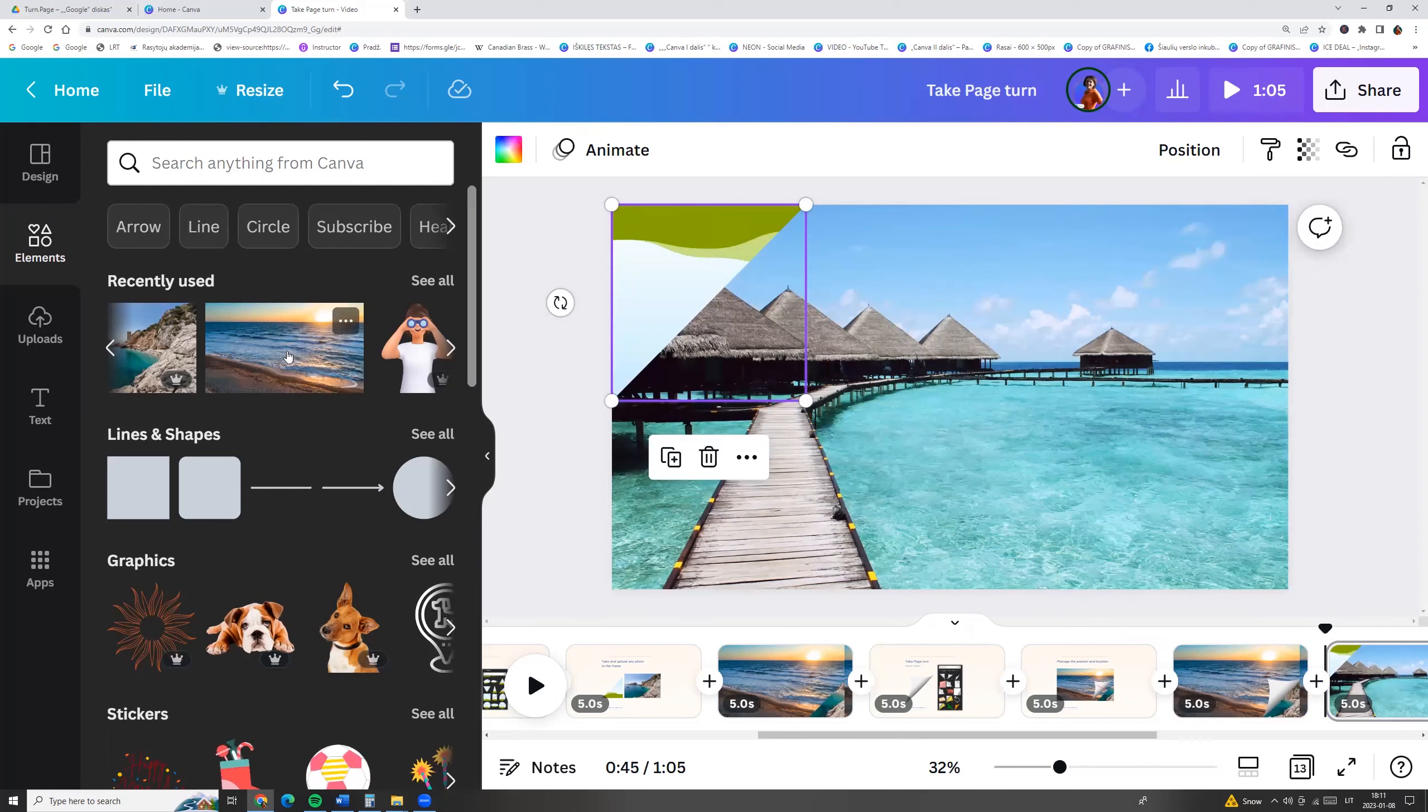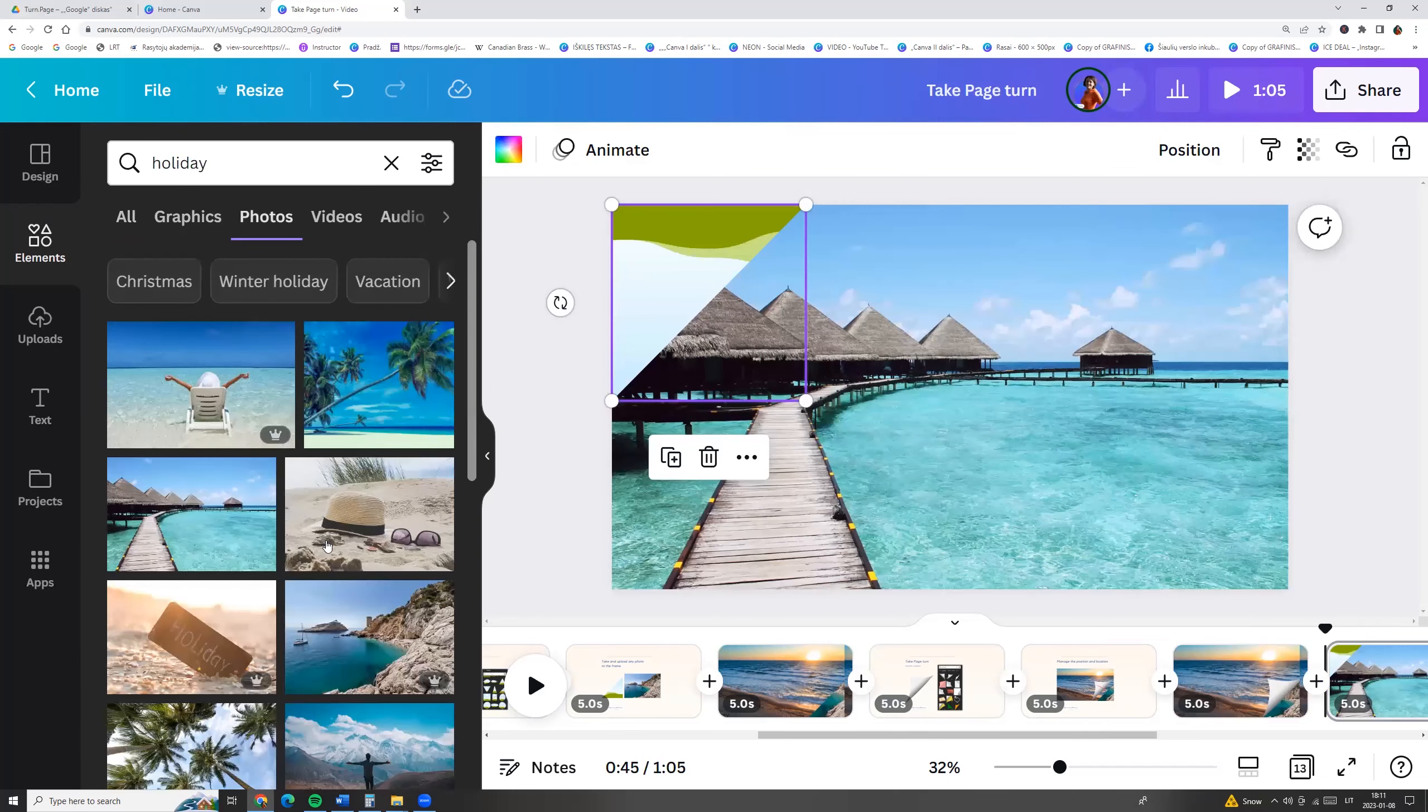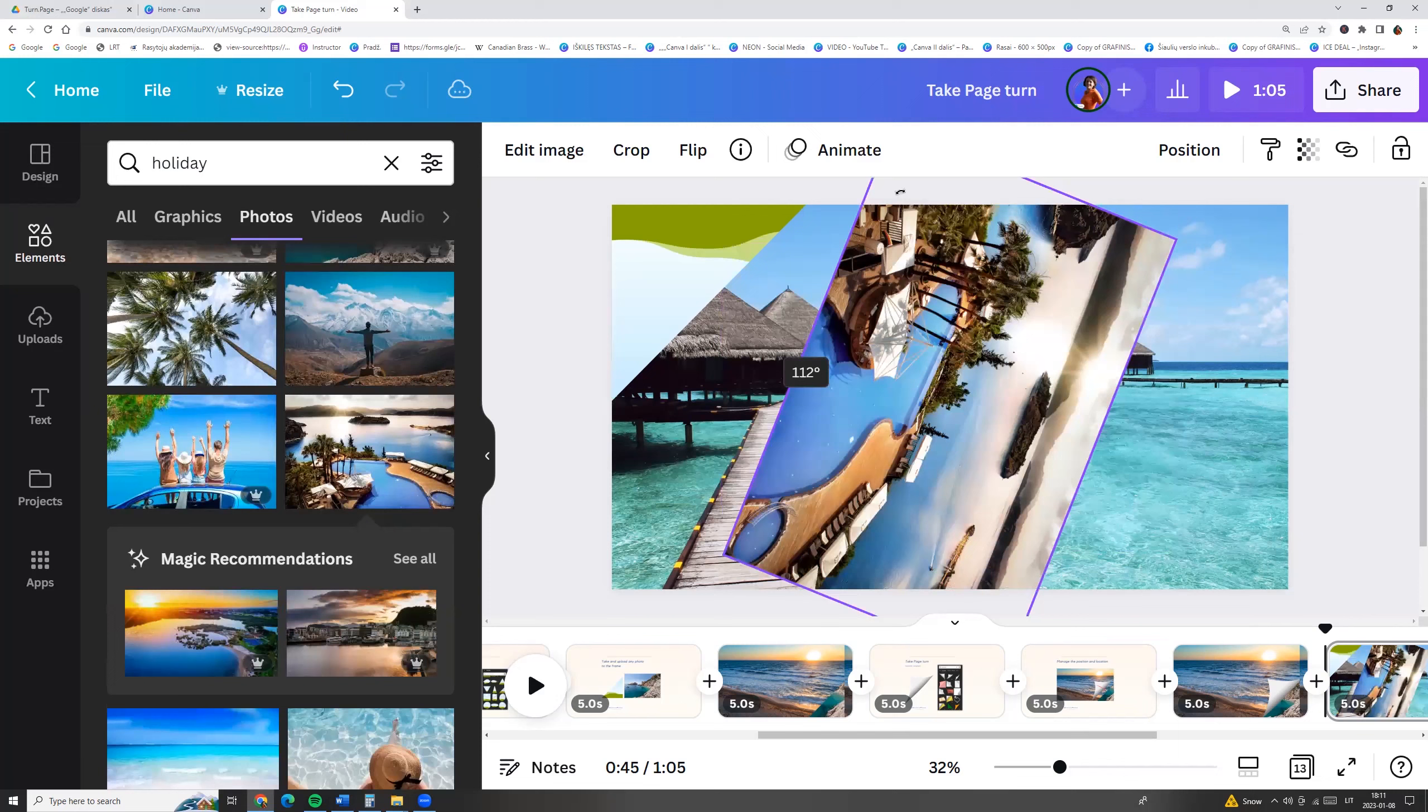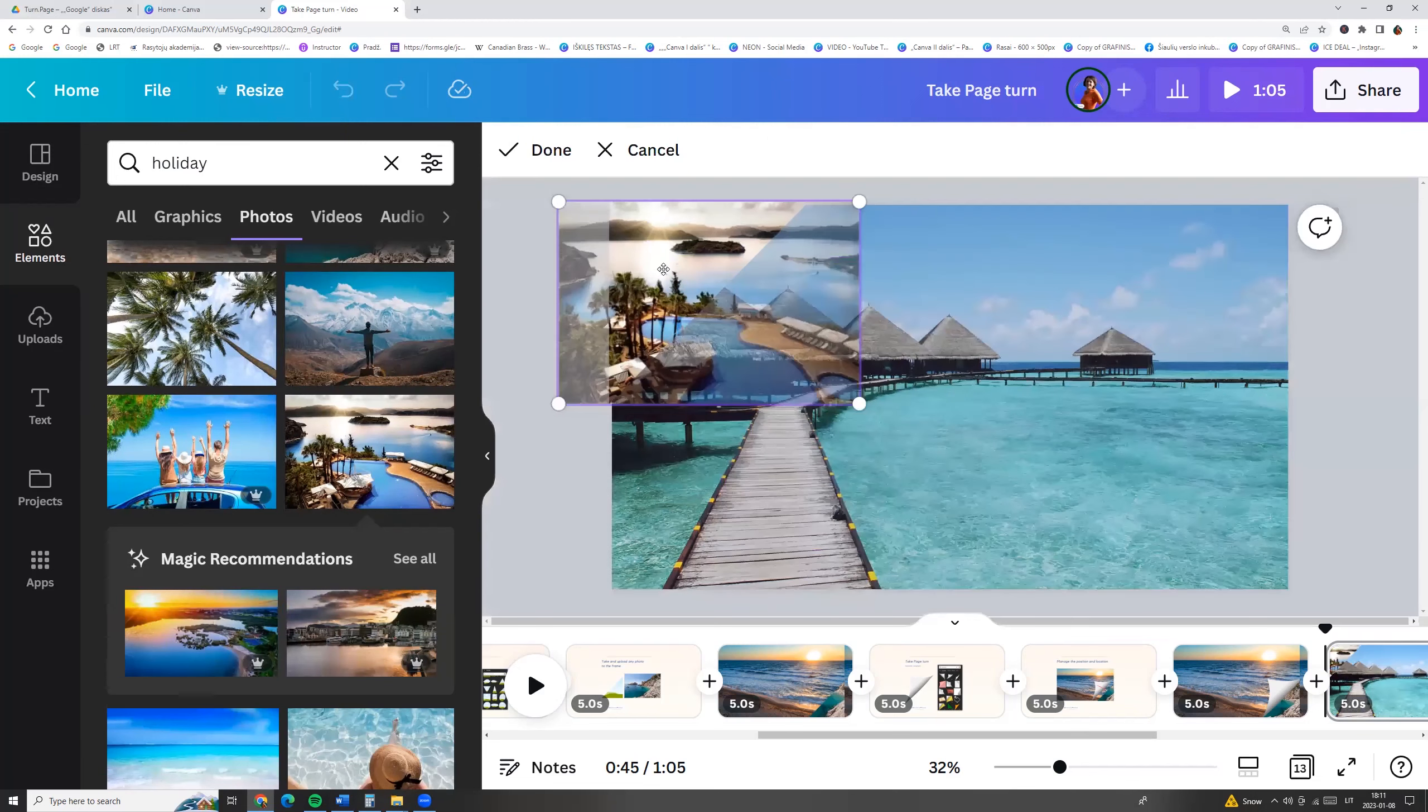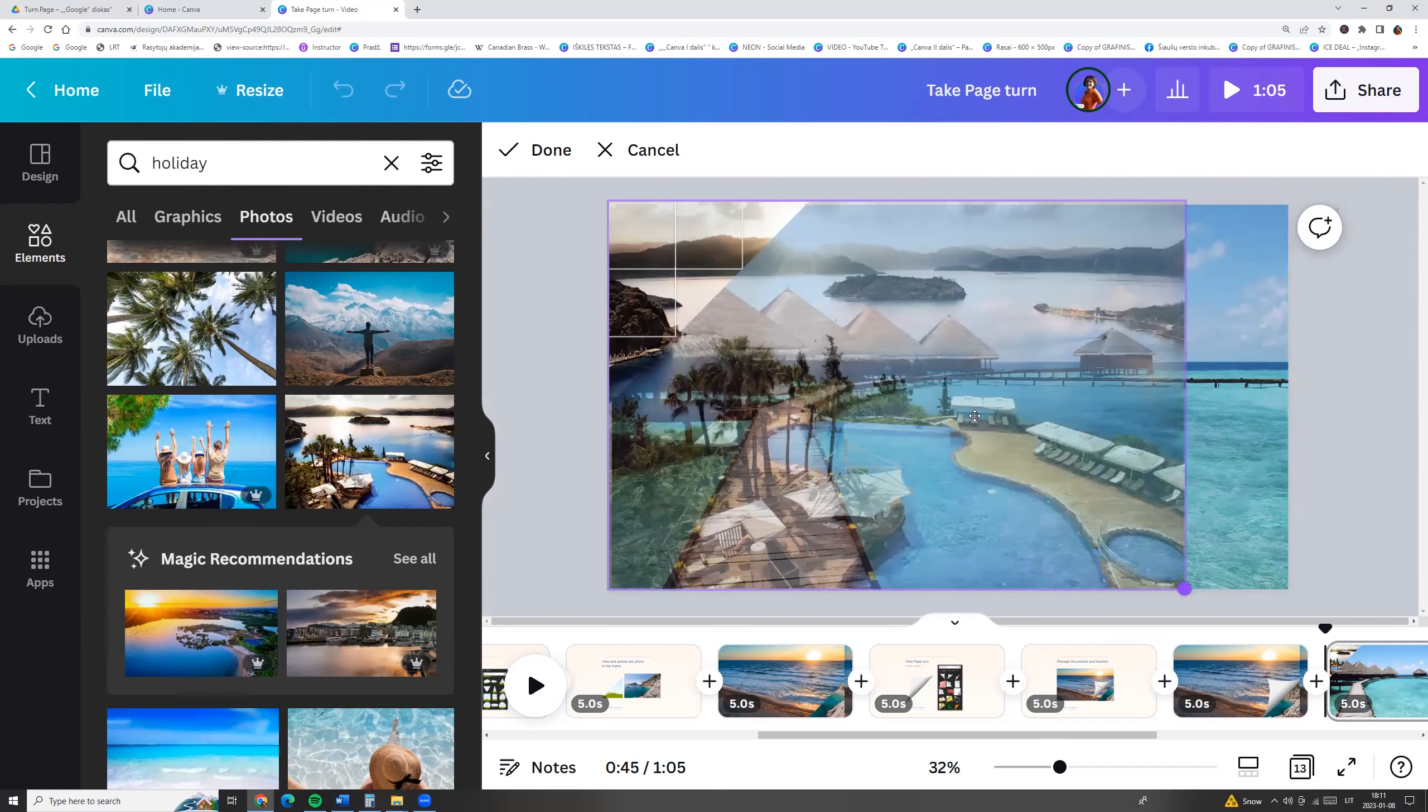And now I want to choose any other photo. For example, I'm searching holiday photo. I will choose this photo. We need to rotate the photo. Click on the photo and rotate it. And now we can drag it to the frame.